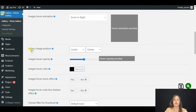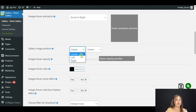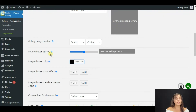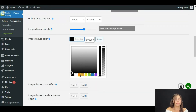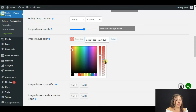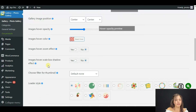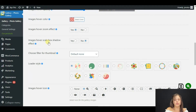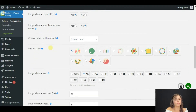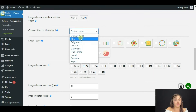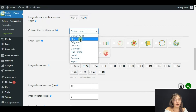We have to choose a Gallery Image Position — it may be Center, Left, or Right. It is more beautiful when it is in the center. Now choose Images Over Opacity and Images Over Color — I will choose the pink one, as my gallery is about flowers. I also want the zoom effect and box shadow effect. For the filter for thumbnails, I will choose Brightness.